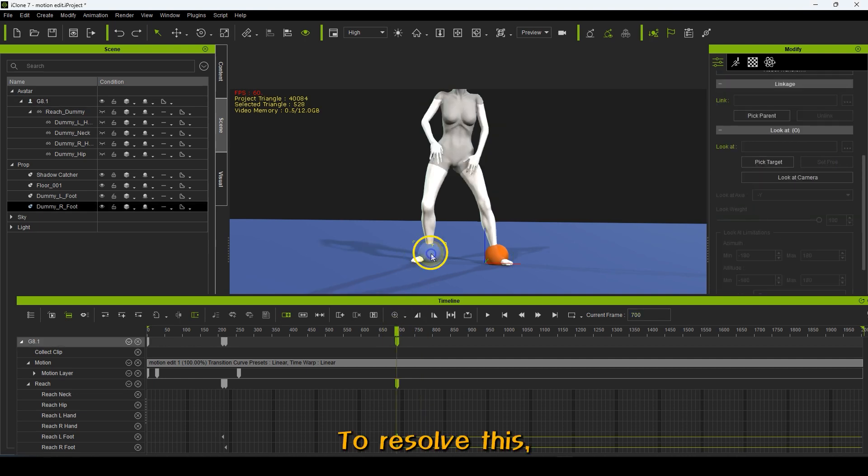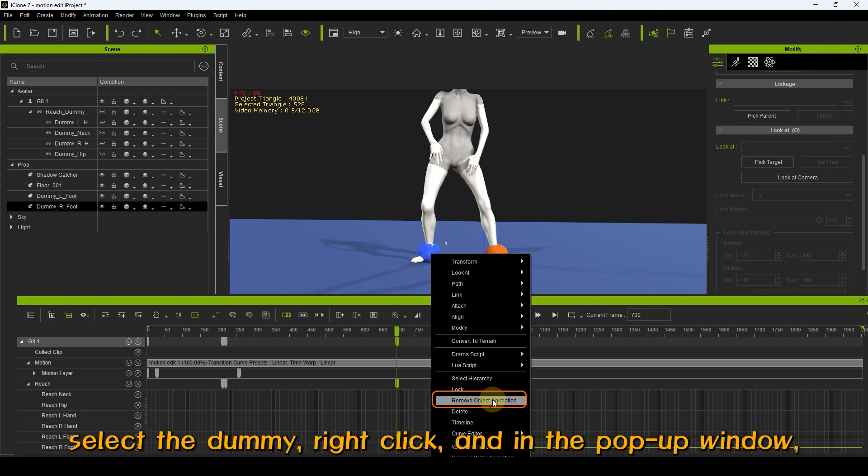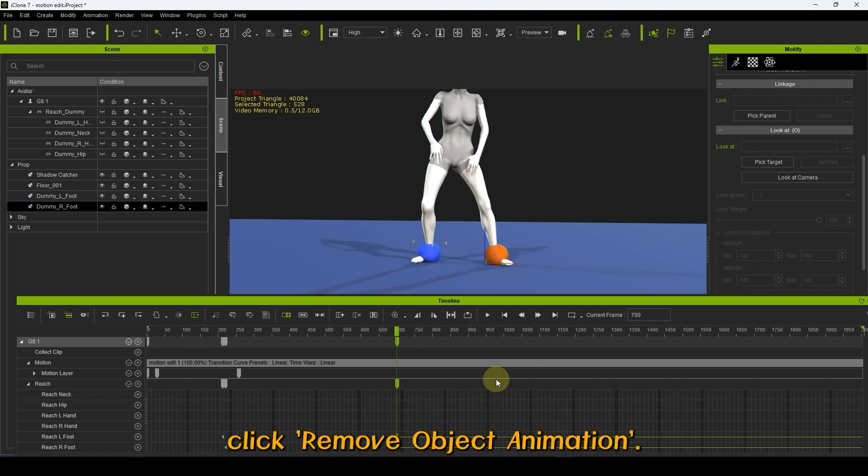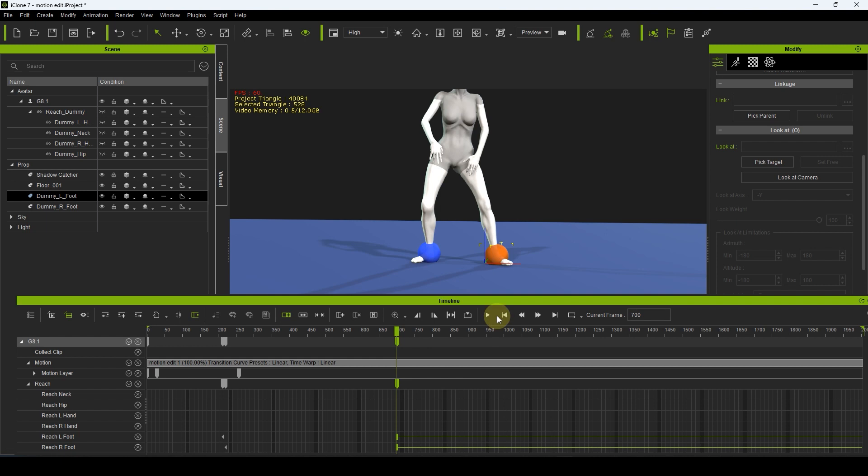To resolve this, select the dummy, right click, and in the pop-up window, click Remove Object Animation. This should fix the problem.